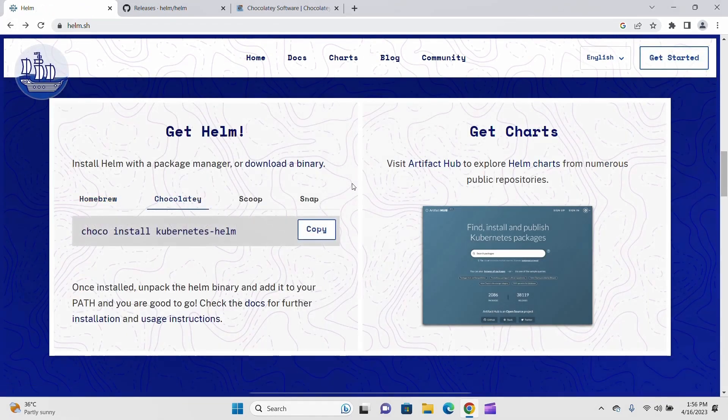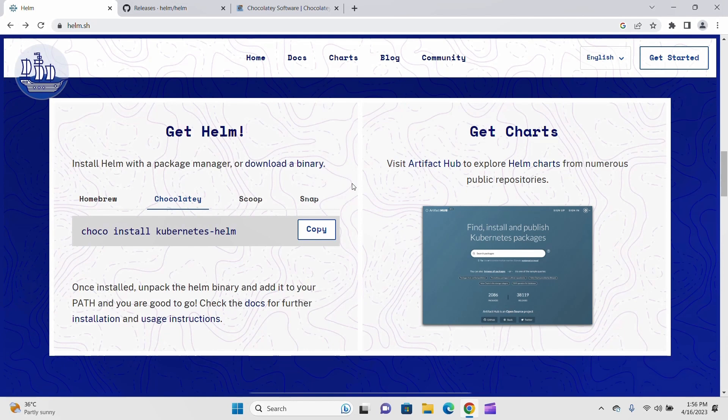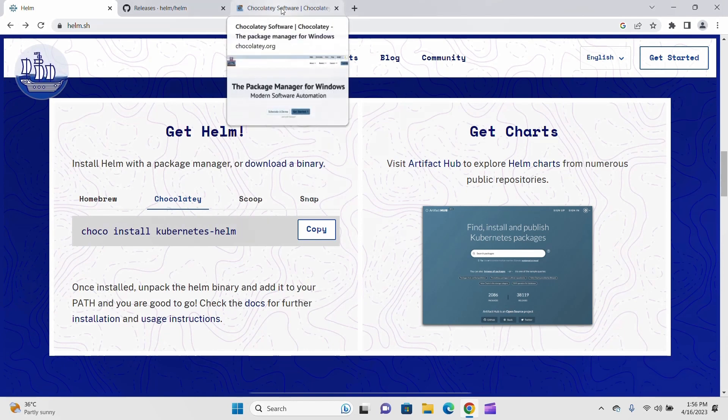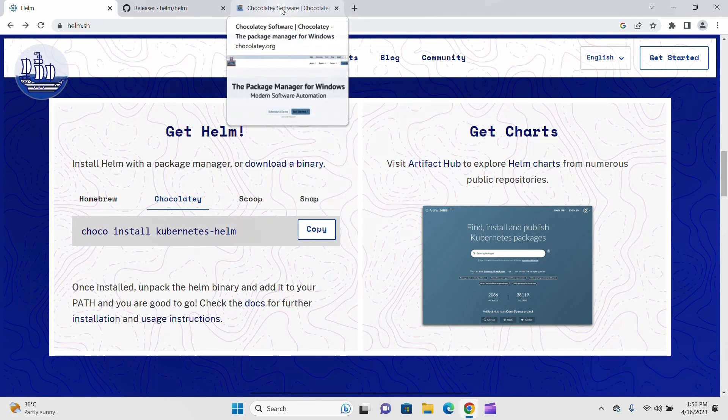You need to run this command, but before running this command you need to have Chocolatey. If you don't have Chocolatey, let's go to the official website for Chocolatey and you can install it from here. Click on Install.